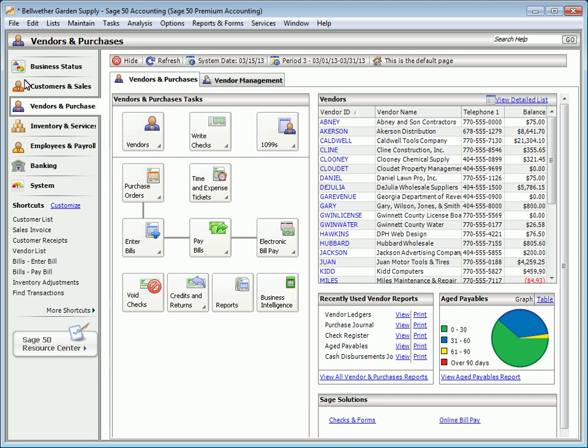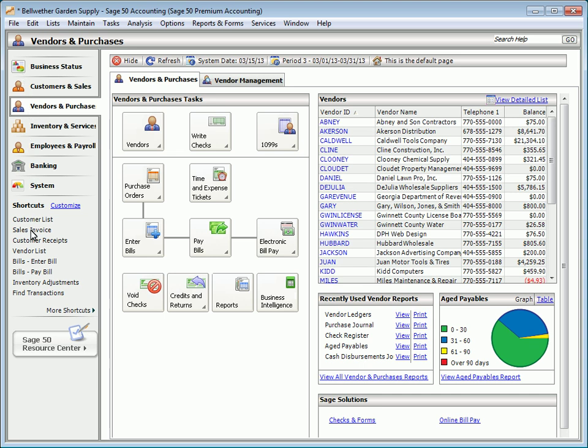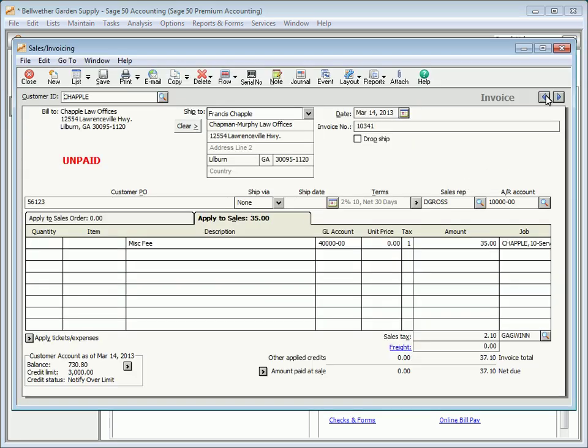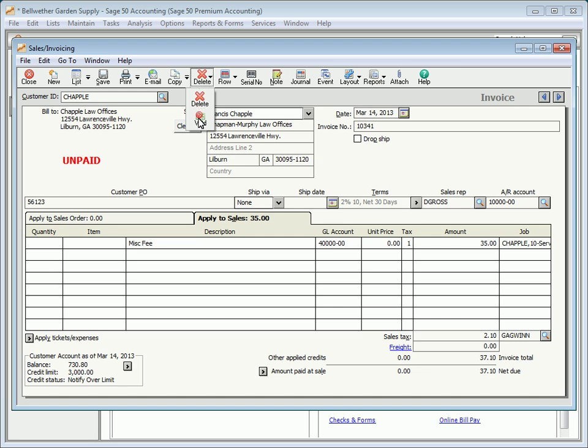Sales invoices can be voided in cases where the invoice was entered in error and you want to have an audit trail for the invoice. To void a sales invoice, select the Delete button on the invoice window and then select Void. The Void Existing Invoice window appears allowing you to enter the void date for the invoice.